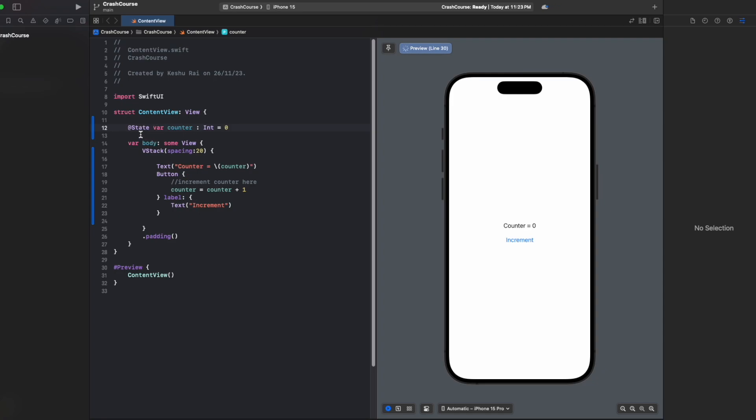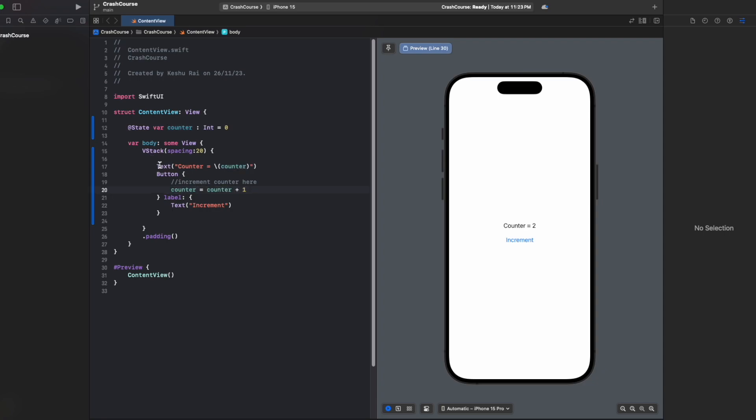Now that we have made it a state, you can see that the error is gone. And now when I click on this increment button, you can see the count is being increased, and we are only updating the value in the counter variable.